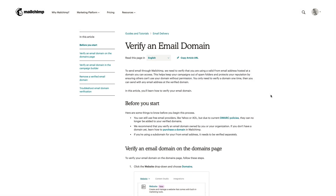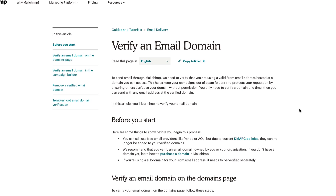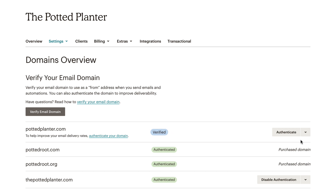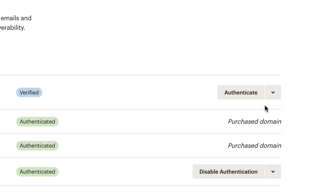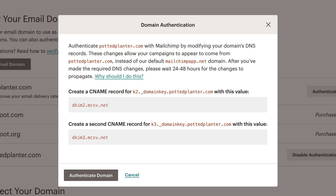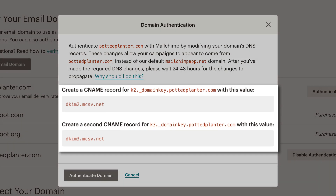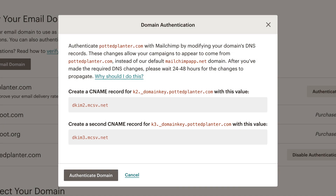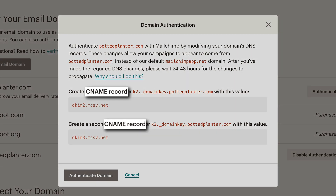For more information on how to verify your email domain, check out our guides and tutorials. Once you've verified your email domain, click Authenticate next to the email domain you want to work with. In the Domain Authentication pop-up modal, MailChimp will show you what information needs to be added or changed with your domain provider. You'll use this information to edit your domain name system, or DNS records. Specifically, you'll be adding CNAME records for your domain.